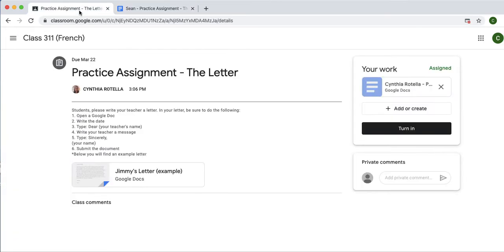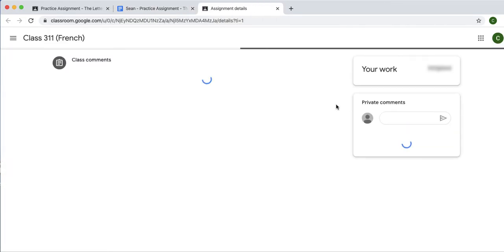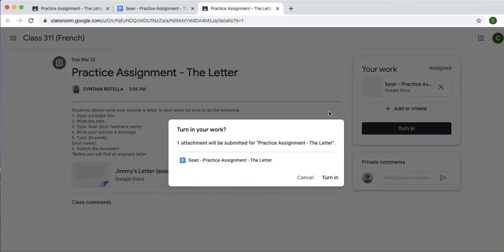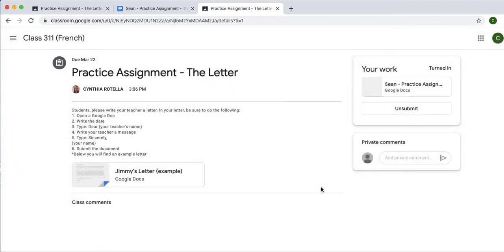And now, he's going to turn it in. Let's see. He's going to turn in button. And it's going to say, do you want to turn in your work? Yep. Turn it in. And ta-da.